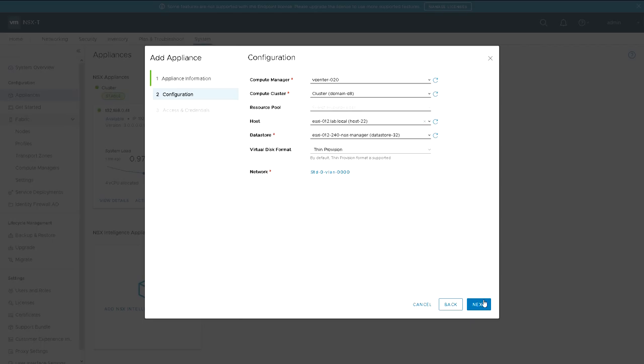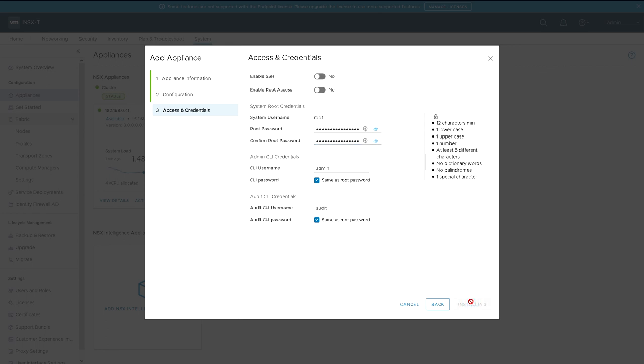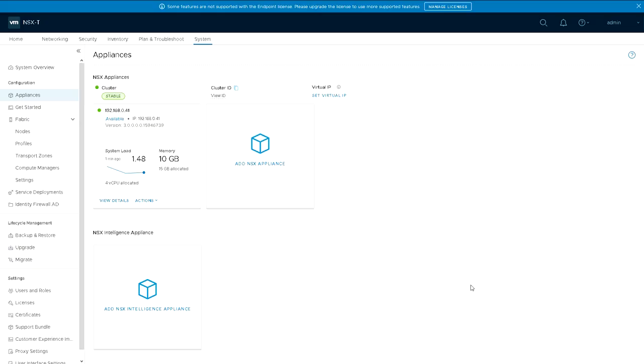That all looks okay. I'll just put in the root password again. Most people probably because it's a 12 character password will probably just double up the password they've used for vCenter unless that's already a long password.